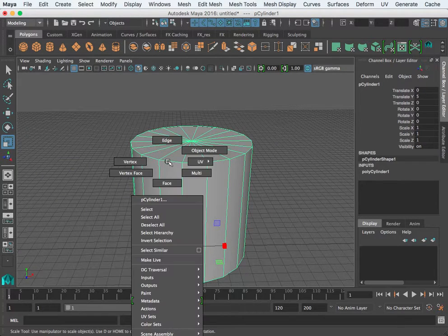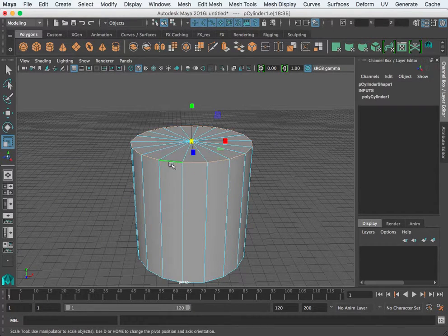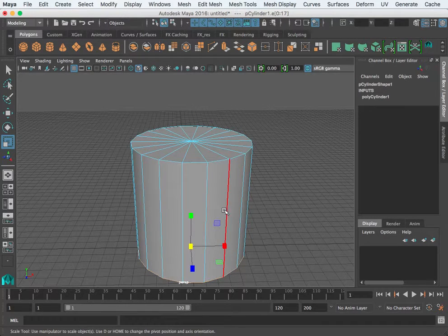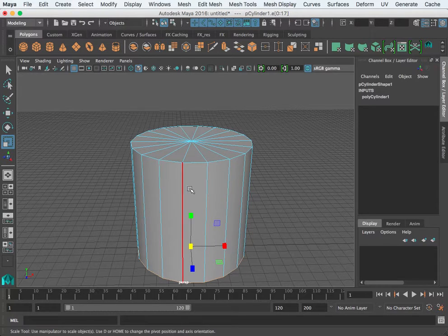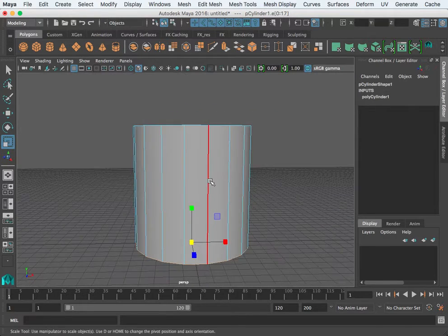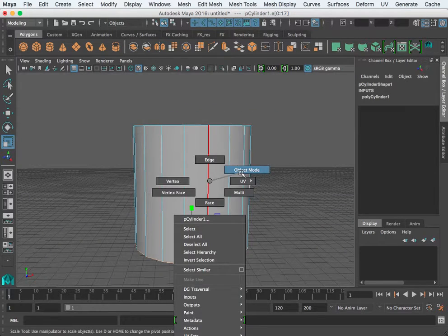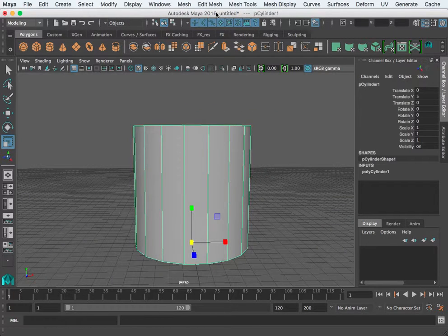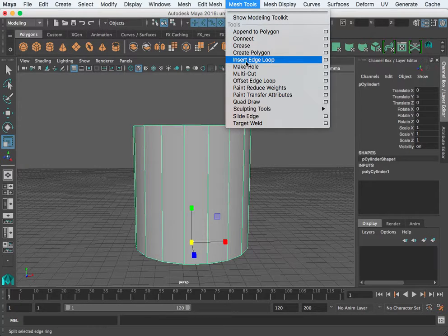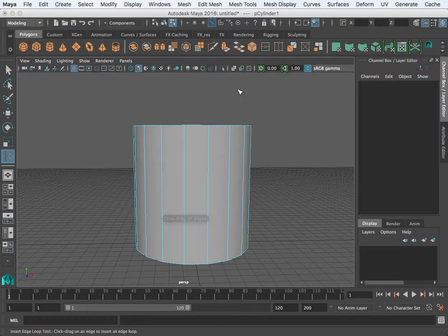If you select edges and double-click, this is an edge loop — it goes all the way around, and there's one at the bottom as well. We want to add a few divisions in the center so we can begin to give this cylinder some shape. To do that, go into your Mesh Tools.